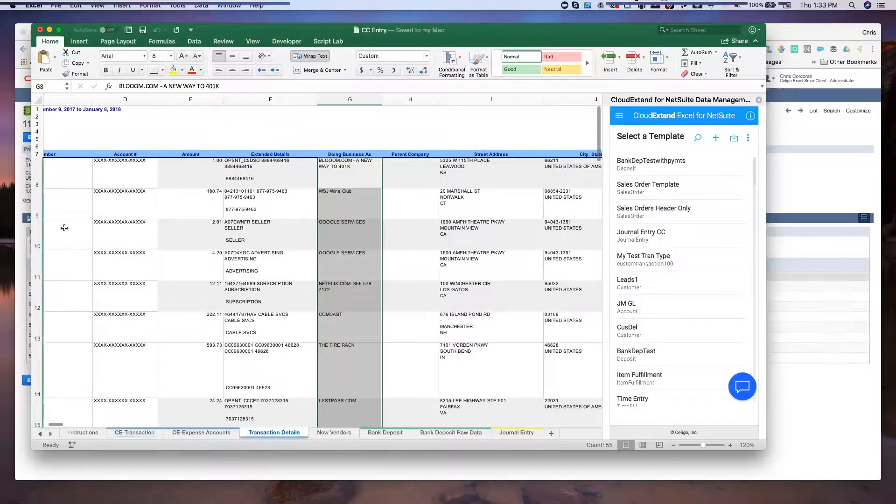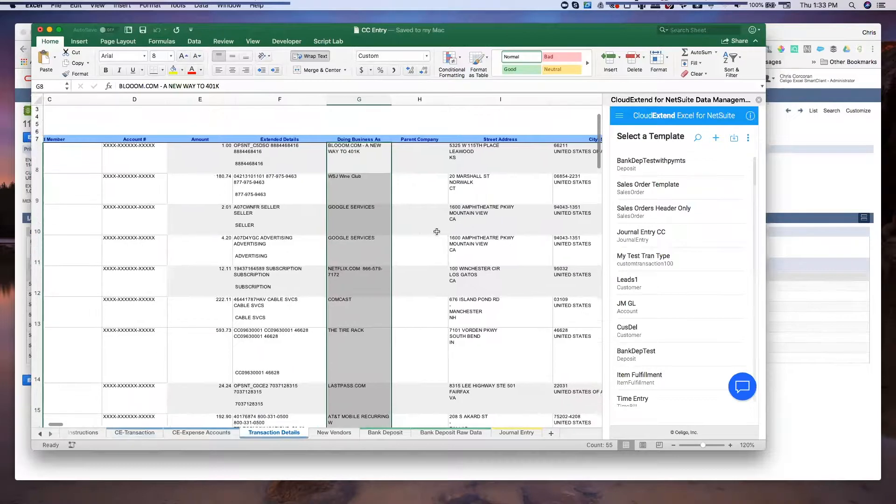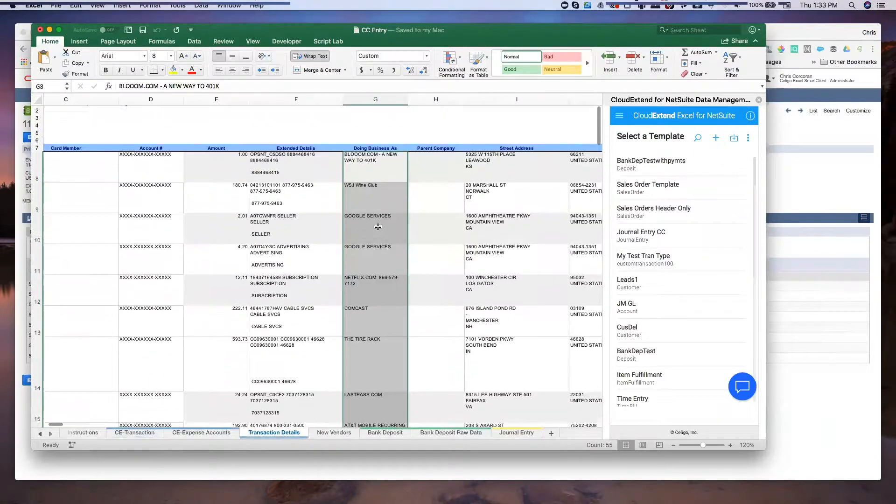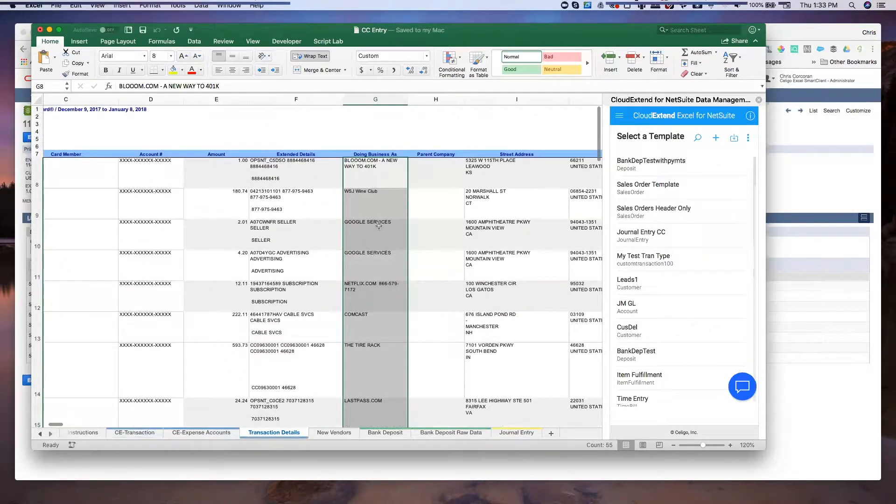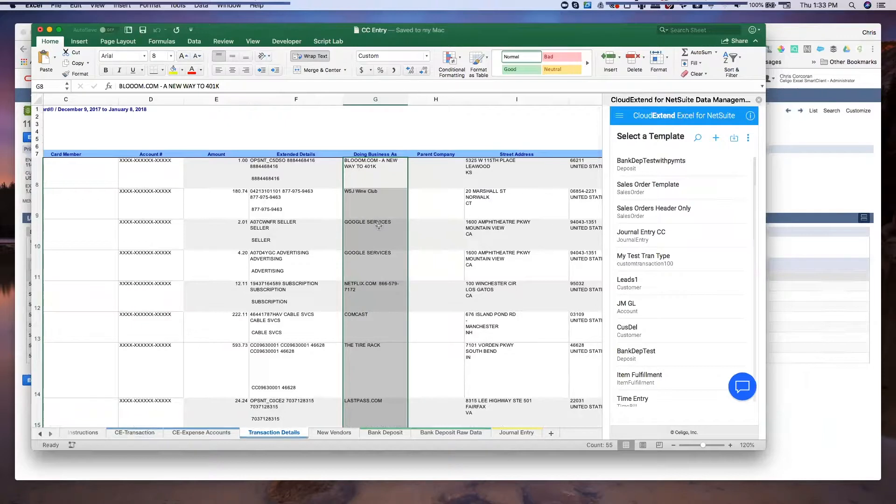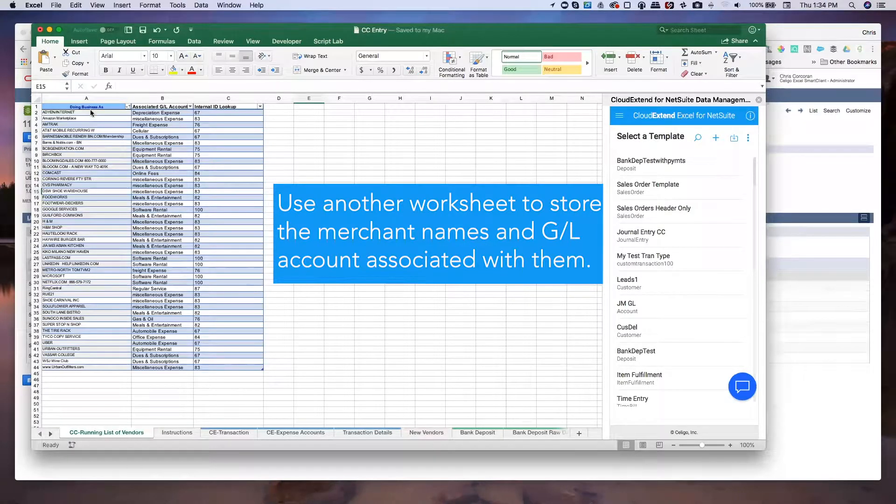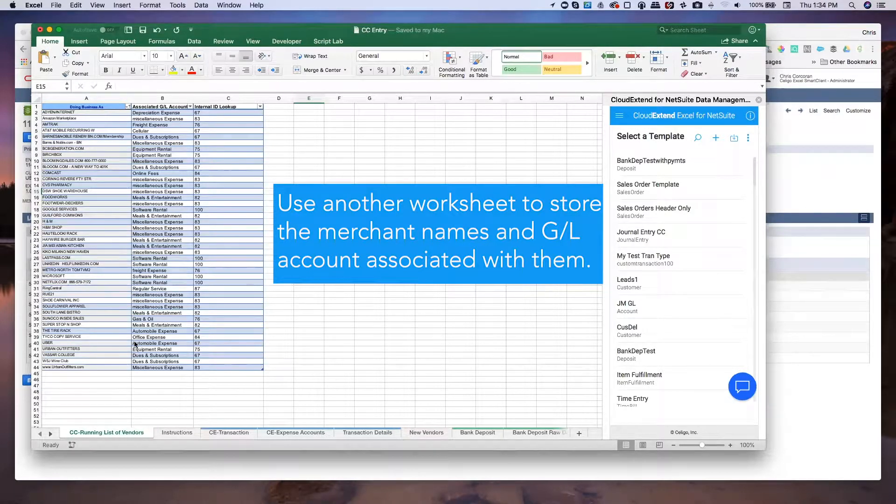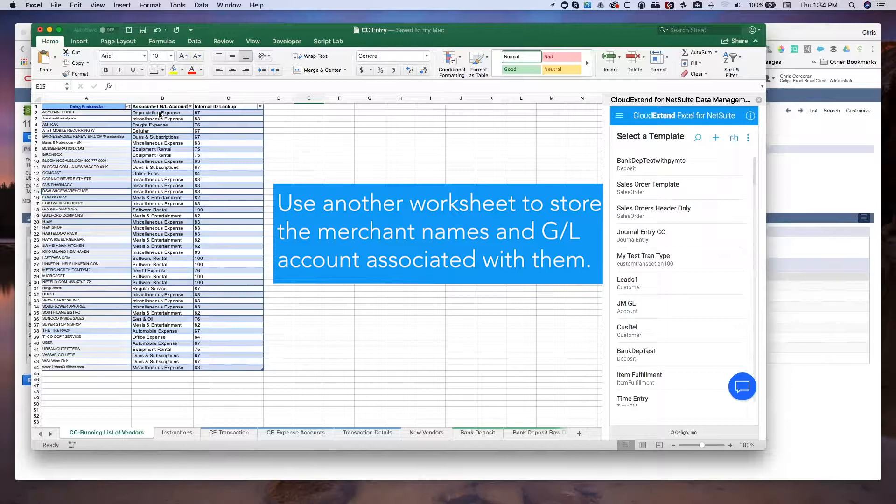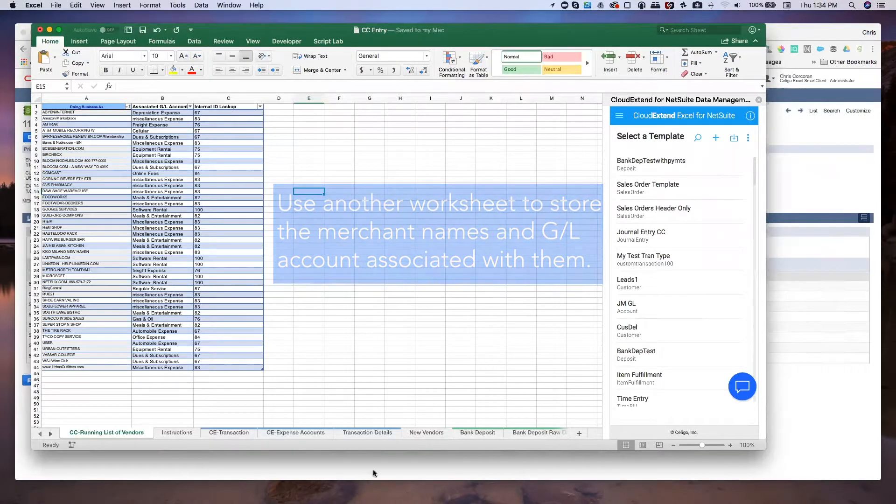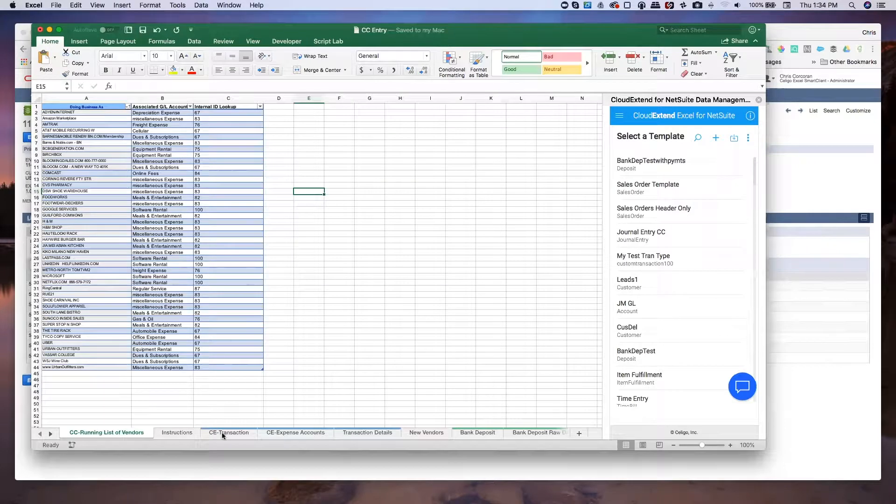So for example, this is an American Express statement. And I want to be able to take this American Express statement and convert this to a journal entry and do this every single month when it comes in. Here, I've got a running list of merchants that would come from American Express statements, along with their GL account, and even the internal ID for the GL account if I needed that.